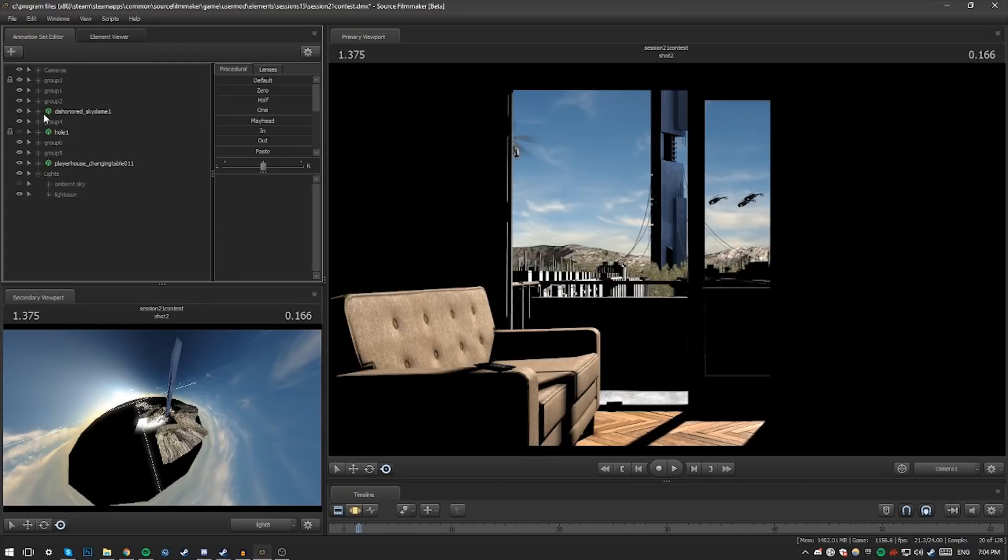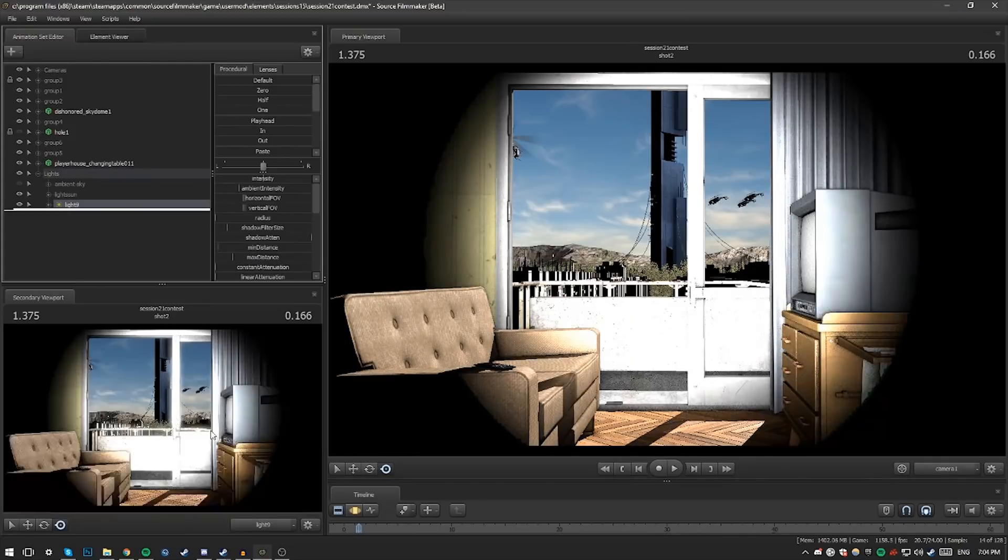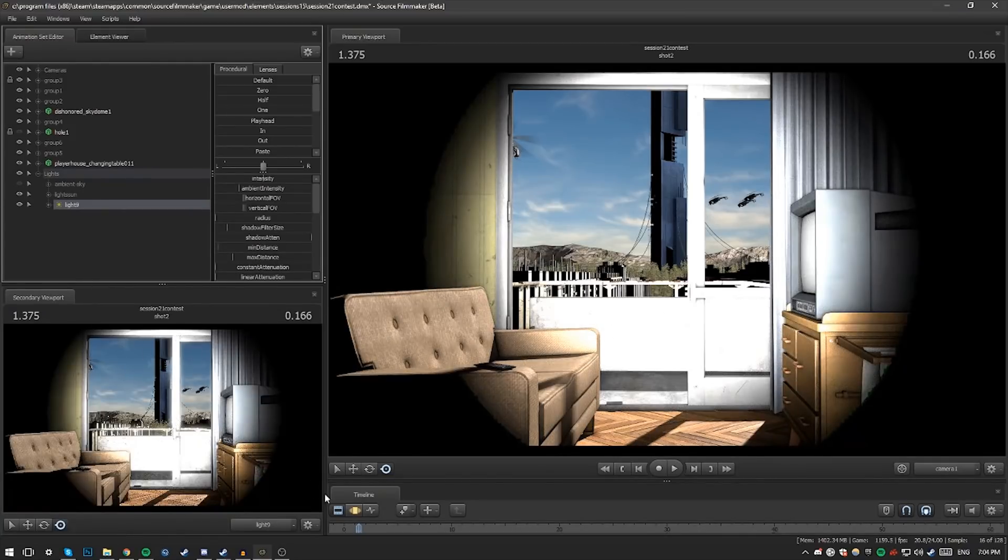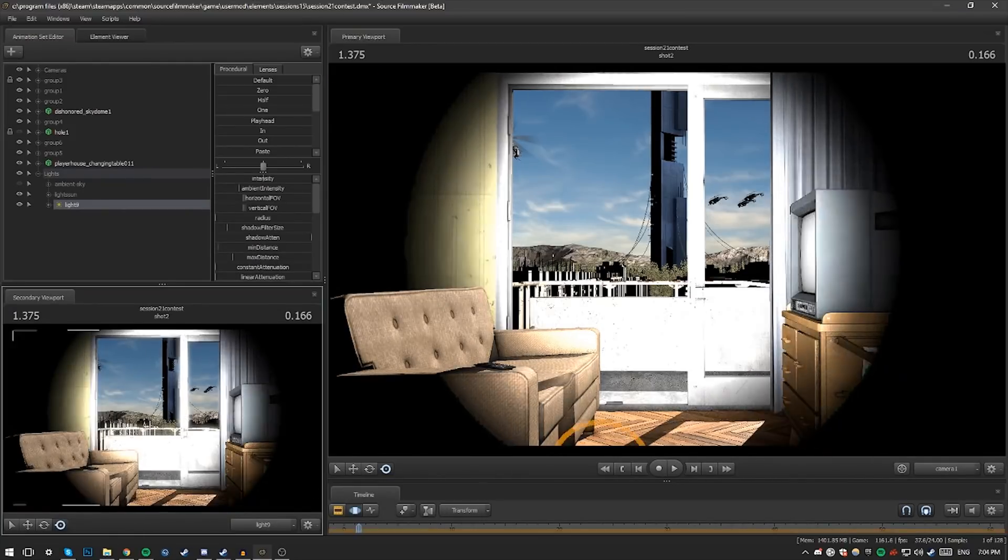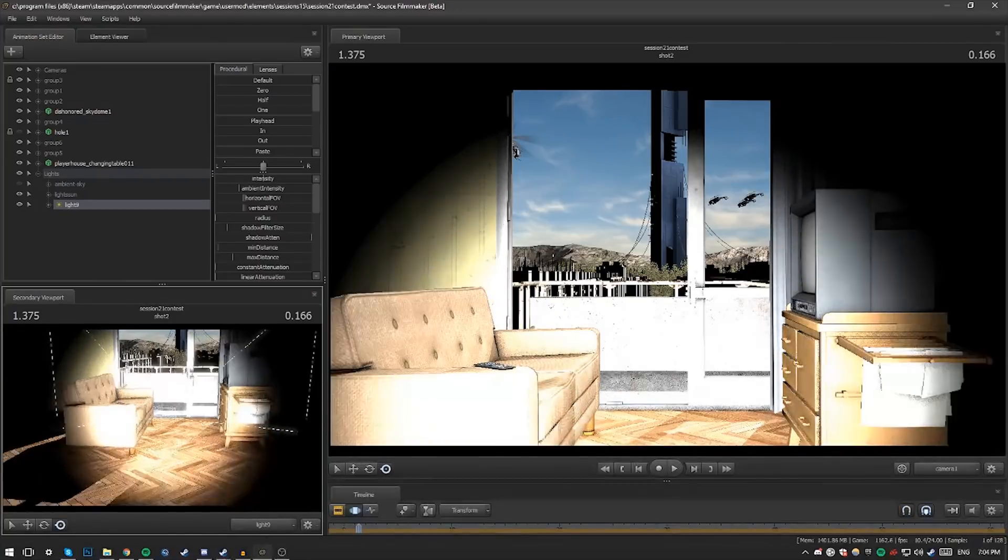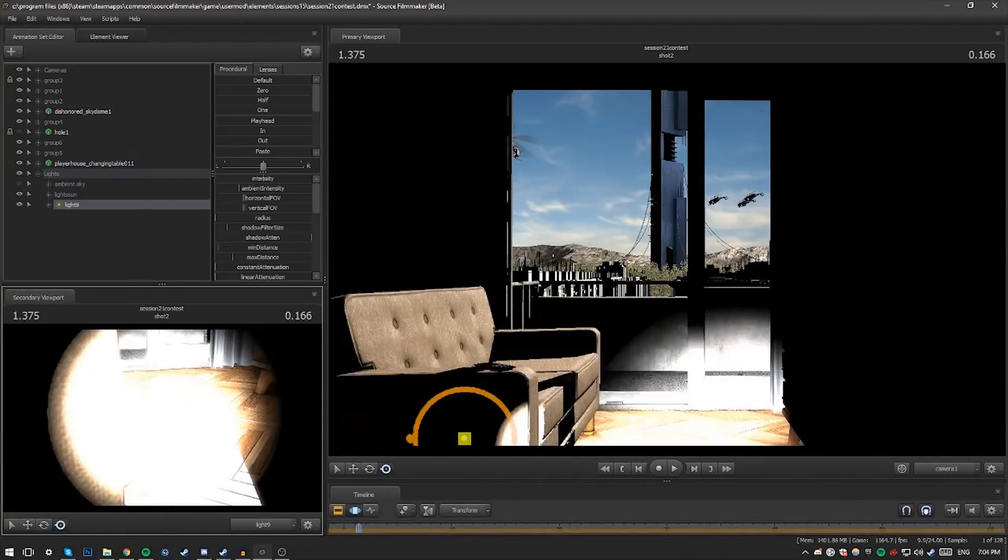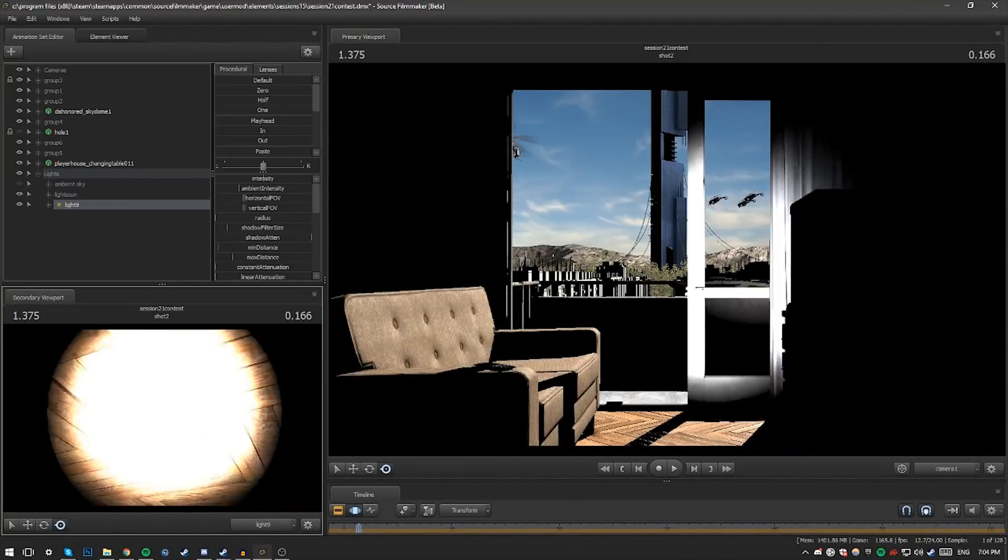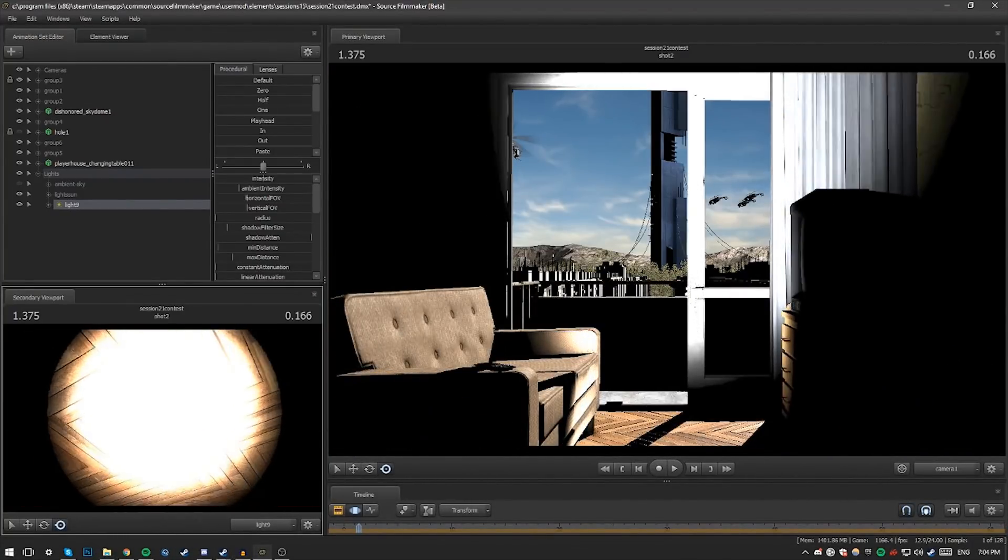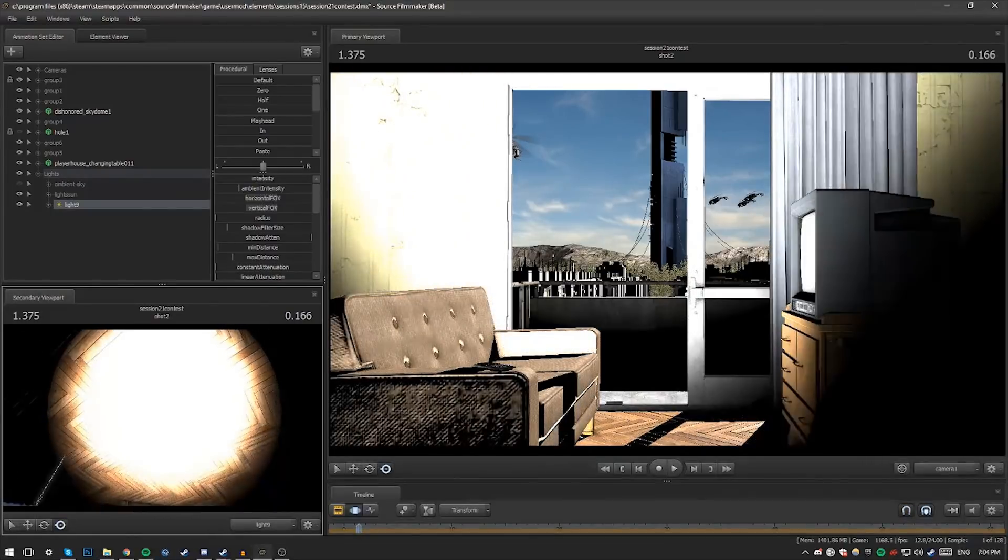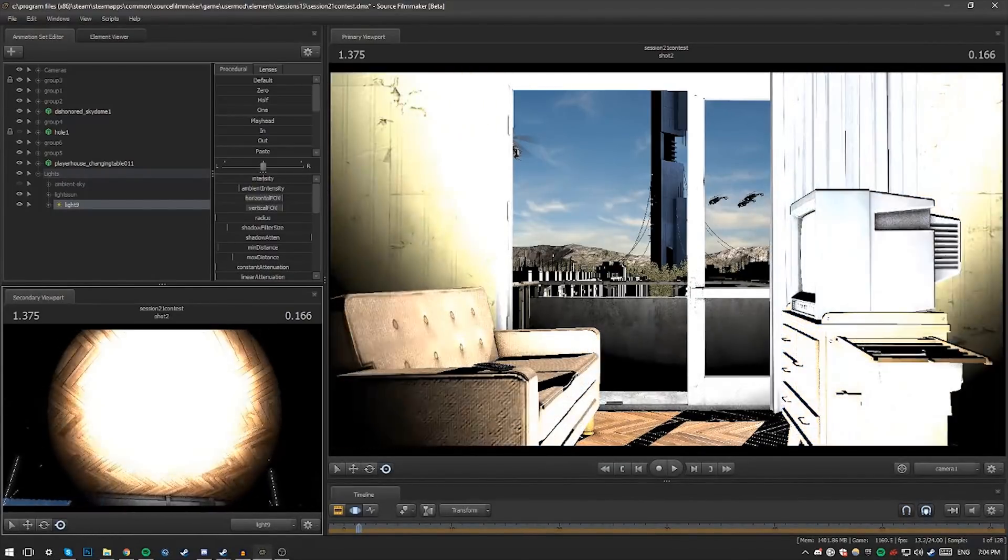Once I'm done setting up the sun in a way that makes sense and looks good, I'll work on bounce lights. Keep in mind I've used about 2 or 3 lights for the sun in this scene, because of how I want it to be set up. You may only need one depending on your build.